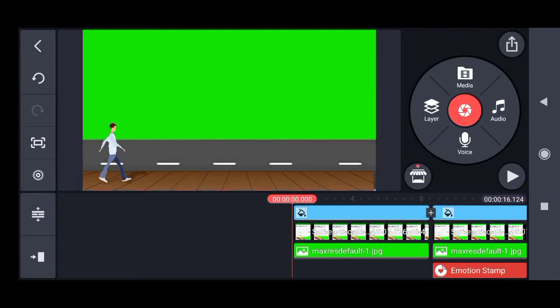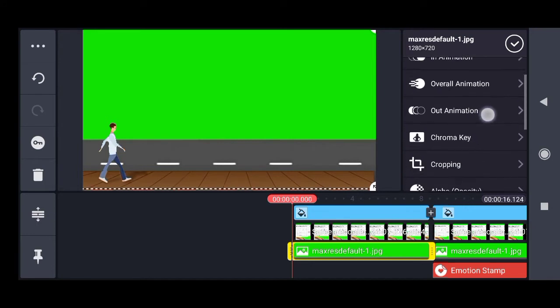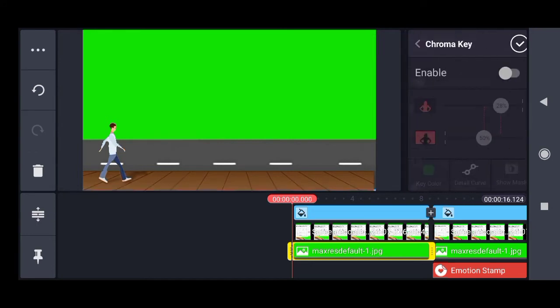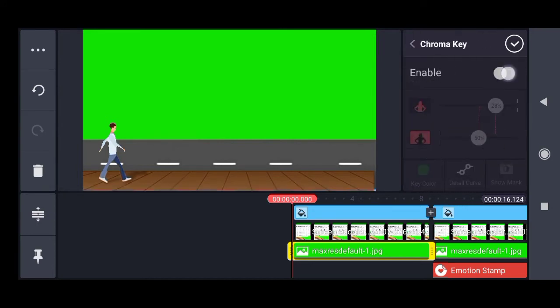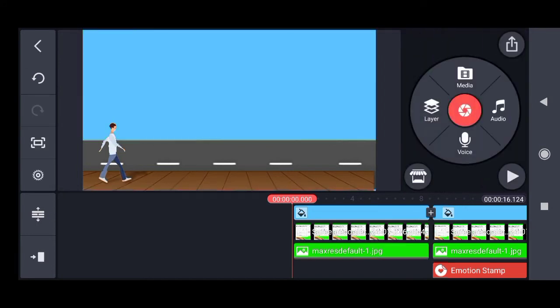For the second step, I have imported a road on green screen. Again, we have to remove the green color using chroma key. So we just enable chroma key and see—the green color is gone.